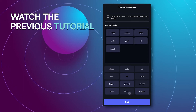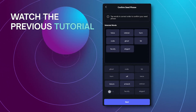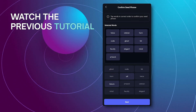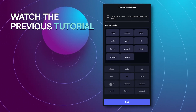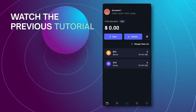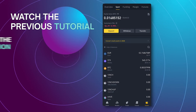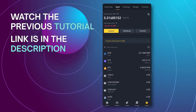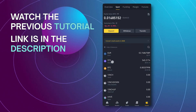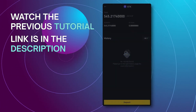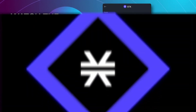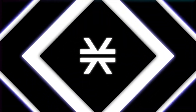The link to that tutorial is available in the description of this video. We will now move on and start the process of buying an NFT on the mobile Xverse wallet application.